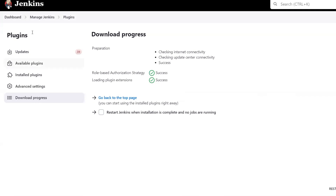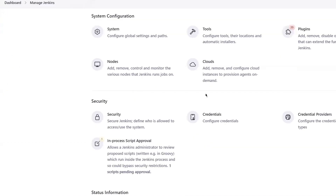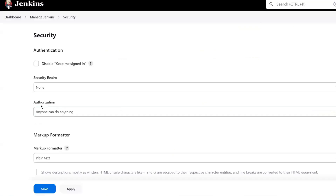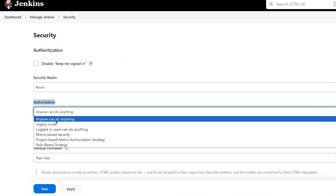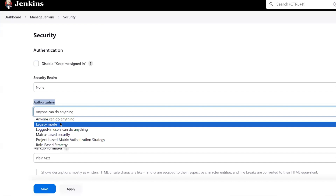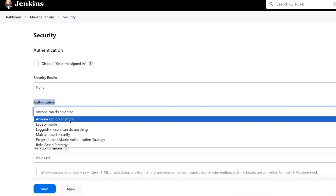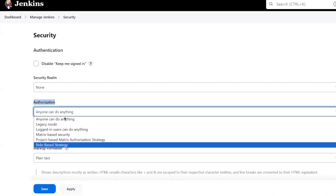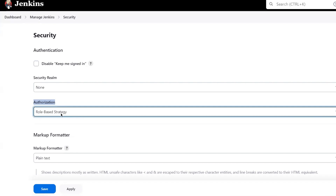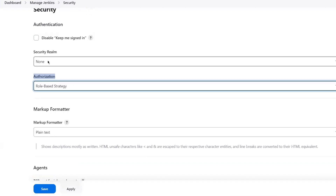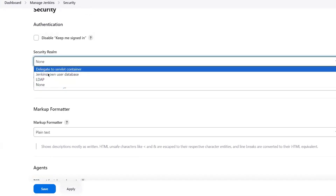Let's move to the Manage Jenkins page, then move to the Security option. Under Authentication Authorization, right now you can see the permission level is that any logged-in user can do anything. This is not what we are looking for — we don't want users to be able to change the configuration or delete a project. So I'm going to choose the Role-Based Strategy from here. The moment you install that plugin, you will get that role-based option available under Authorization.